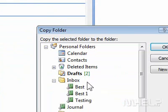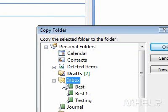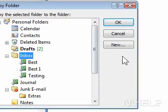4. Click where you want to copy the folder to. 5. Click OK.